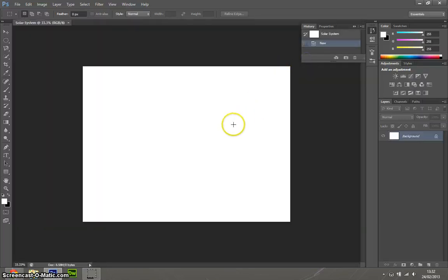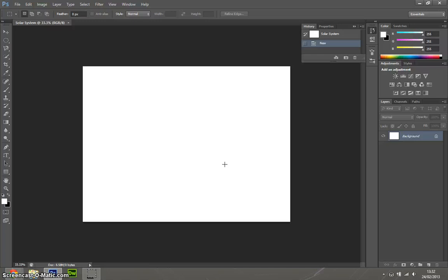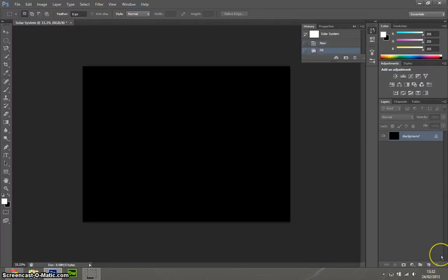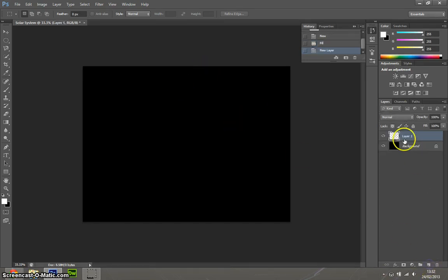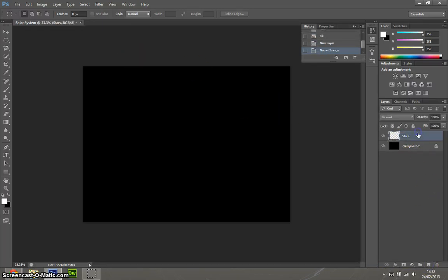So we've got a simple white background here, but because it's going to be space, we want to fill it black. So just fill the background with black, so it could be ctrl backspace or alt backspace. First things we need to do is make a new layer and call that one stars. Fill that one with black as well.